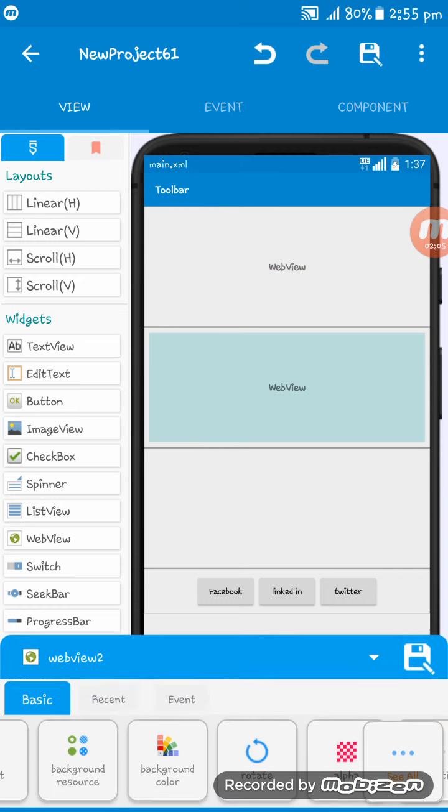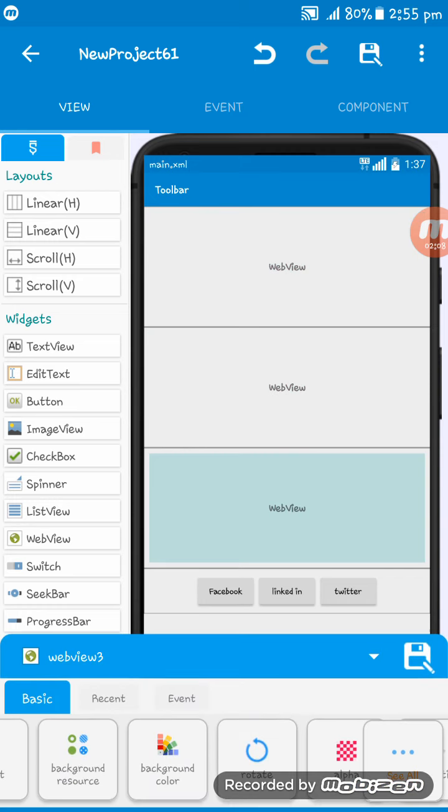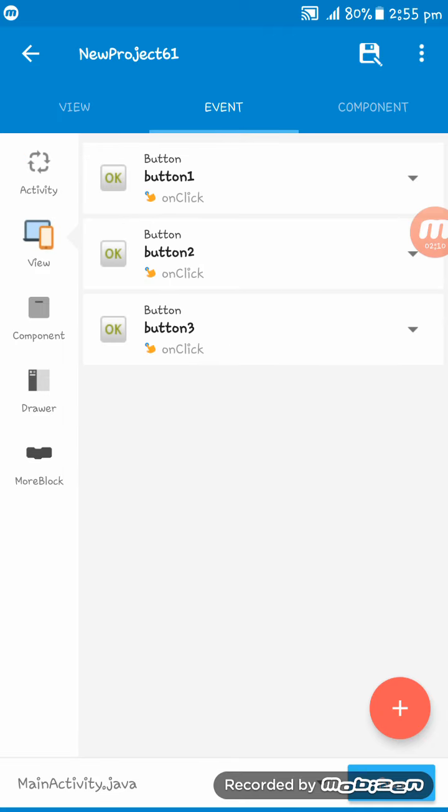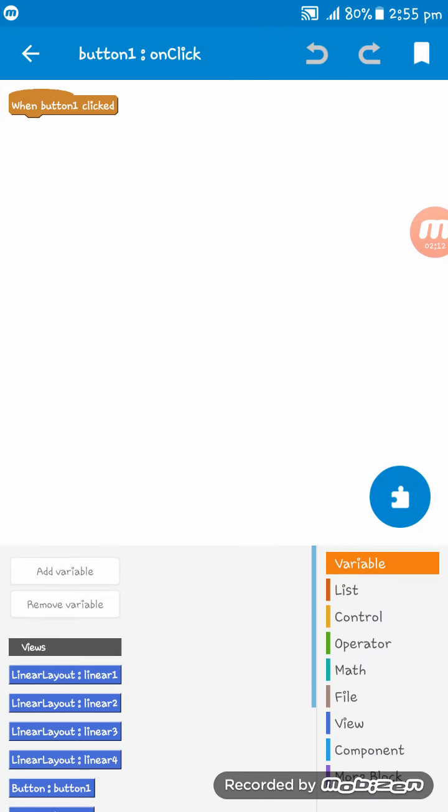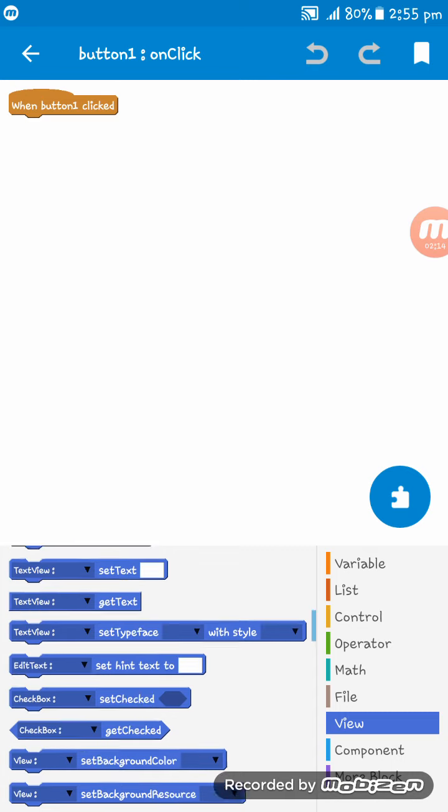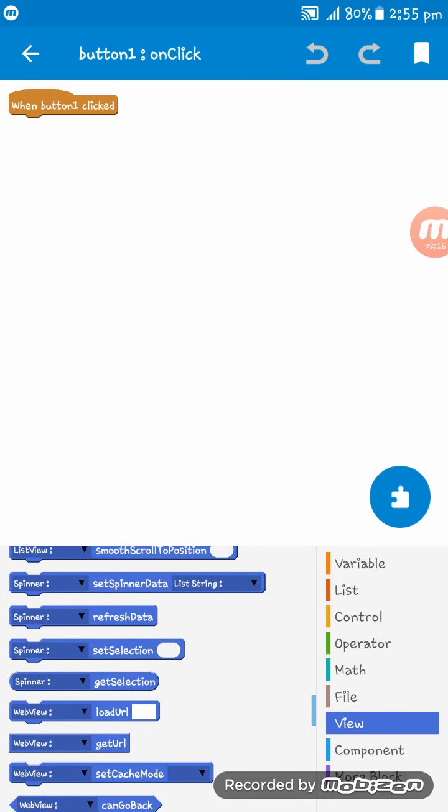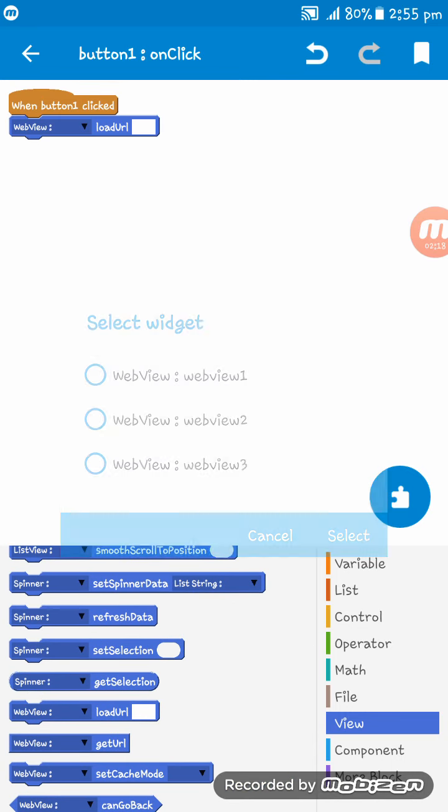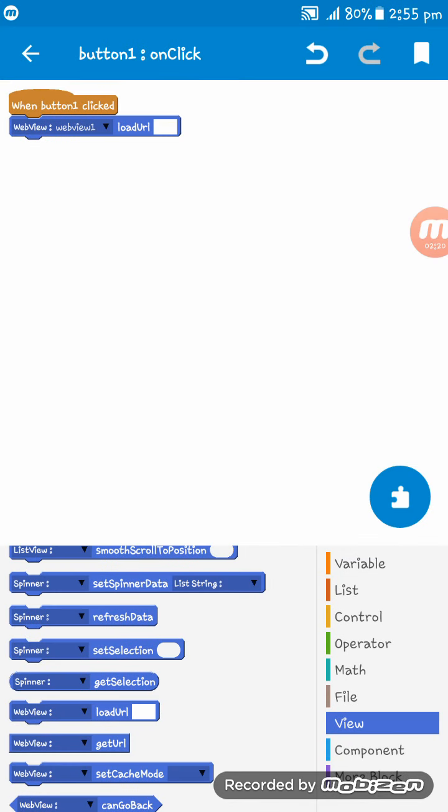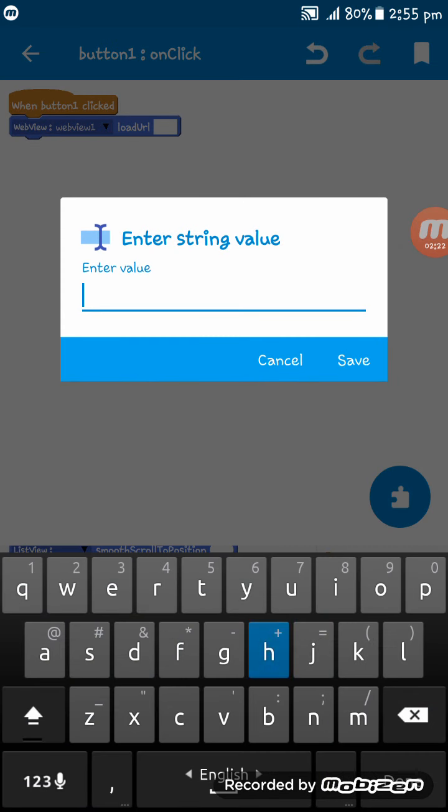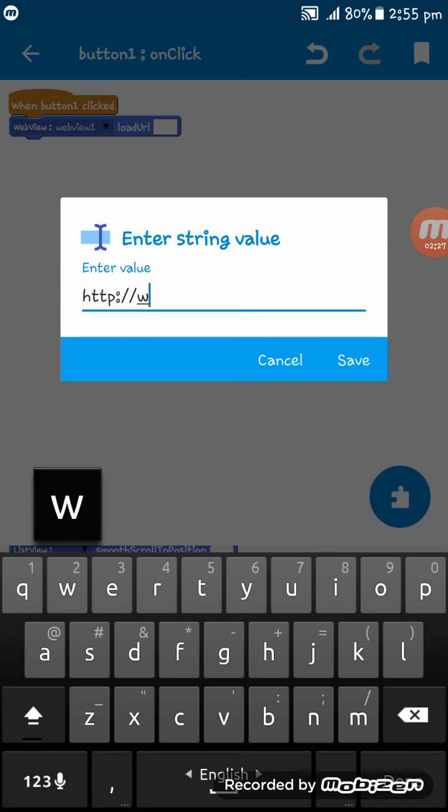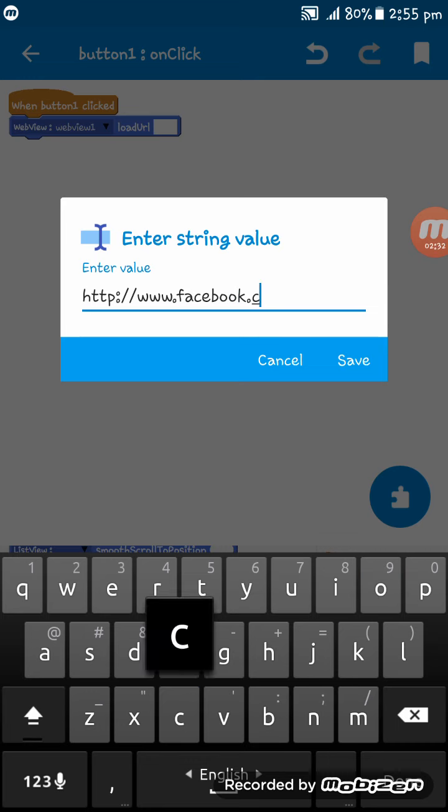On webview one, load URL: http://www.facebook.com, www.linkedin.com.